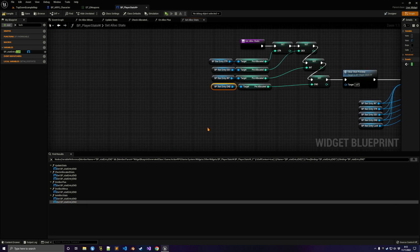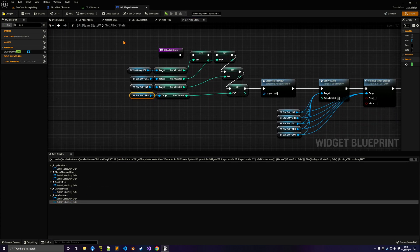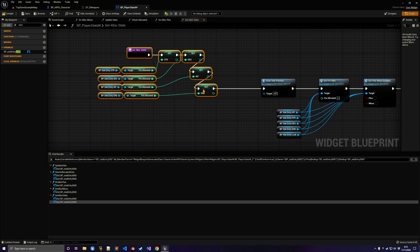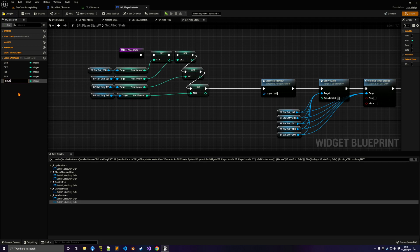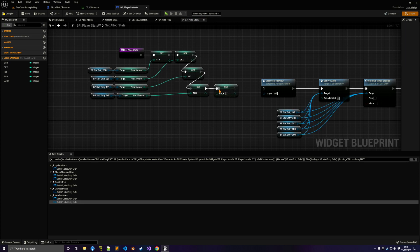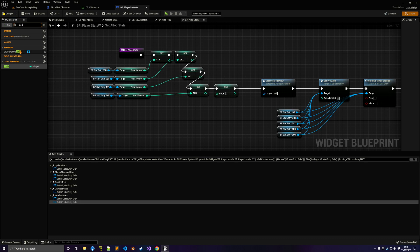Finally, we'll create a new local variable so we can send the server request to allocate points into Luck, similar to strength and dexterity. It's pretty much the same thing — just copy and paste, find Luck, and plug it in.